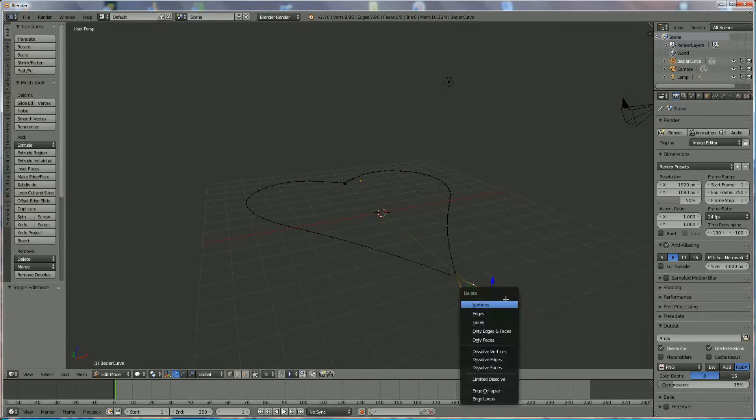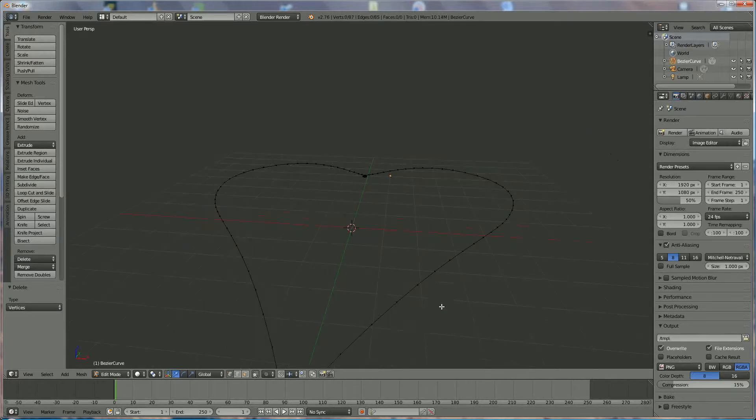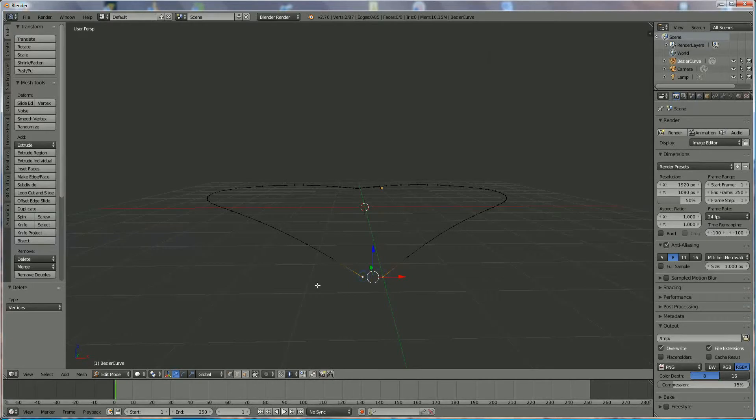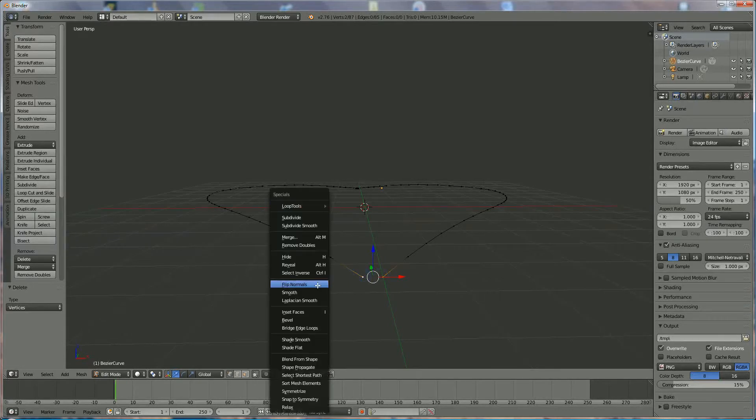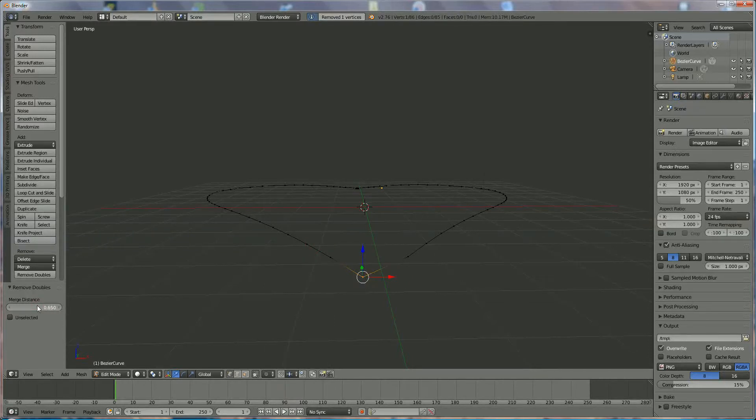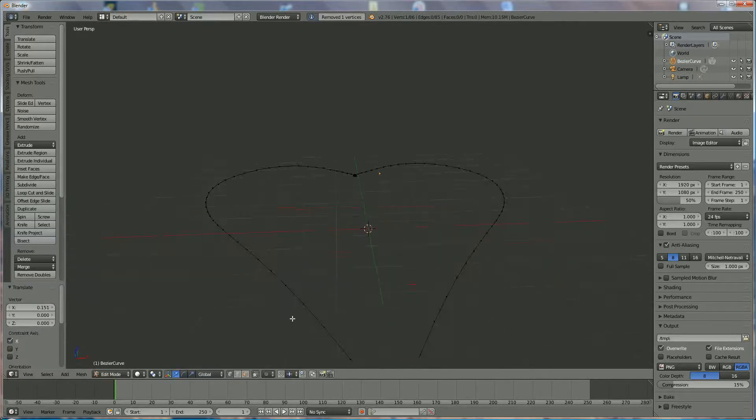Delete, delete, vertige, right click, right click, V, and then remove doubles. And we're going to bring up the distance like that, and place it more in the middle.